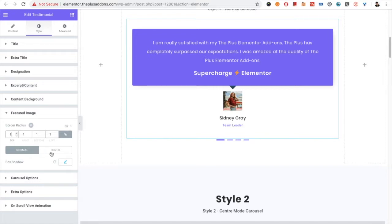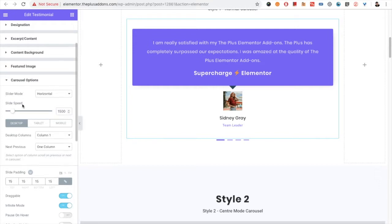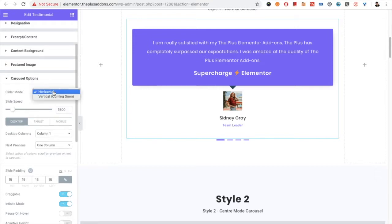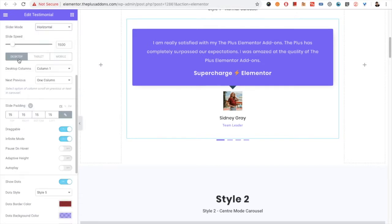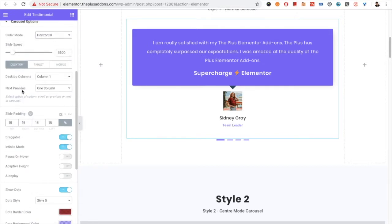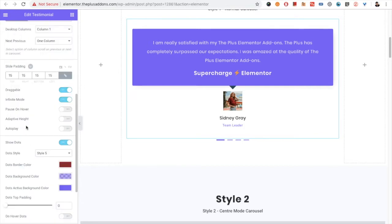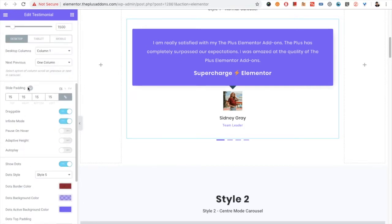You also have the box shadow option for the featured image, for both normal and hover. After that you have a full-featured carousel option. In the carousel option you have horizontal and vertical — vertical is coming soon. Then you have the slide speed option and the column option for desktop, tablet, and mobile.